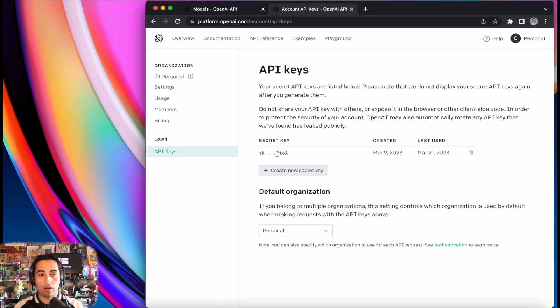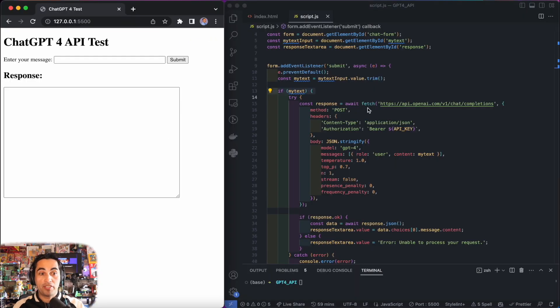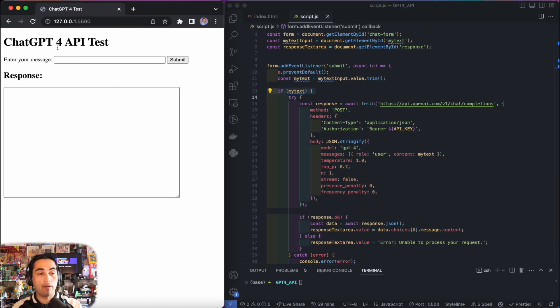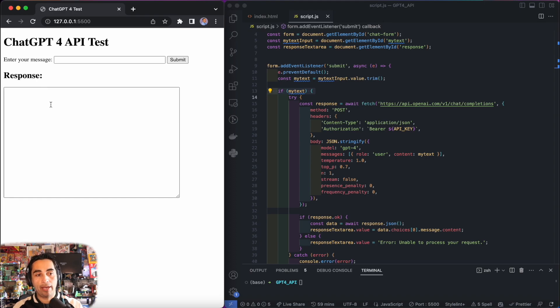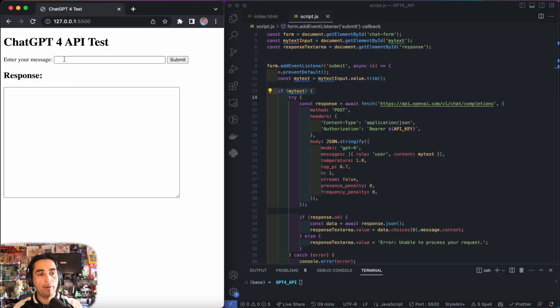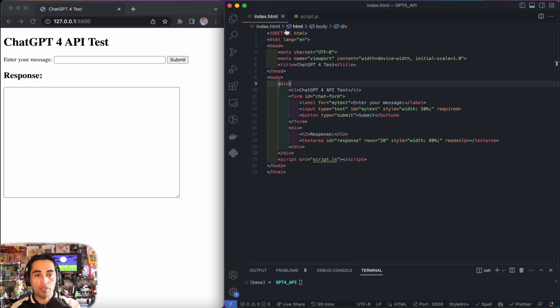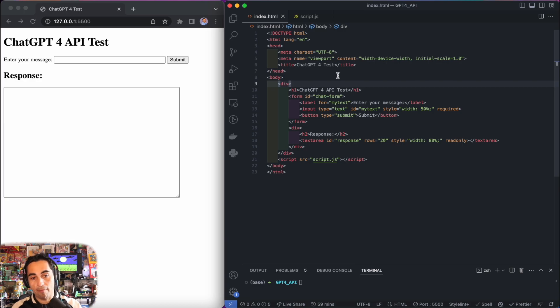Let's move to the code. What you're seeing here on my screen on the left side is essentially what we're going to build today. This is a very simple HTML JavaScript site. There's no CSS, no styles. It's essentially just a form.